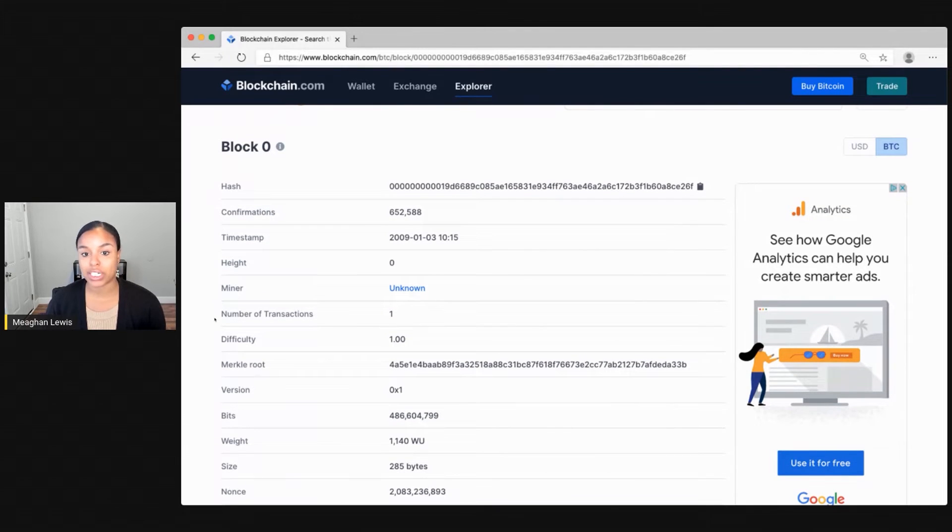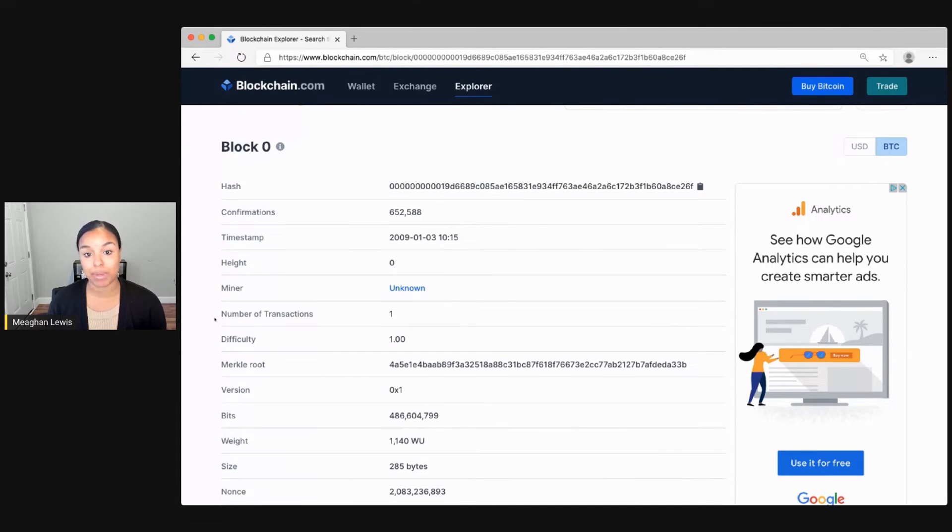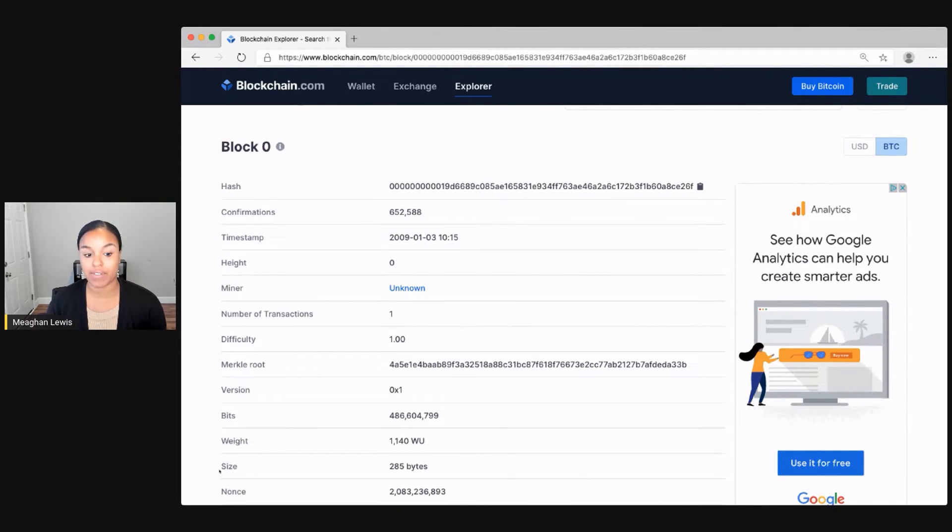The number of transactions in this block is just one. As a reminder with Bitcoin, each block can have up to one megabyte of data or thousands of transactions. I also see that this particular transaction is 285 bytes.